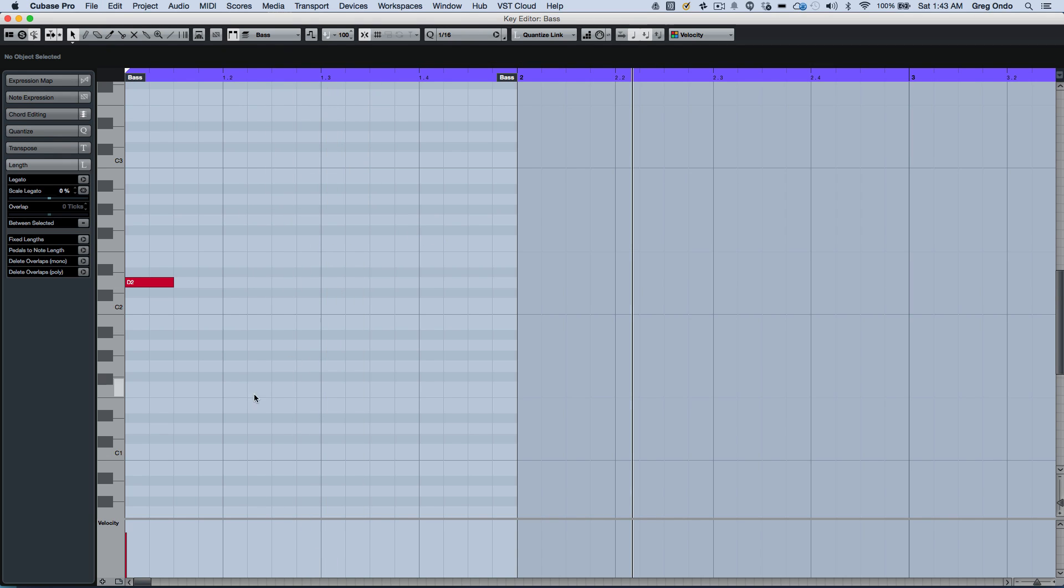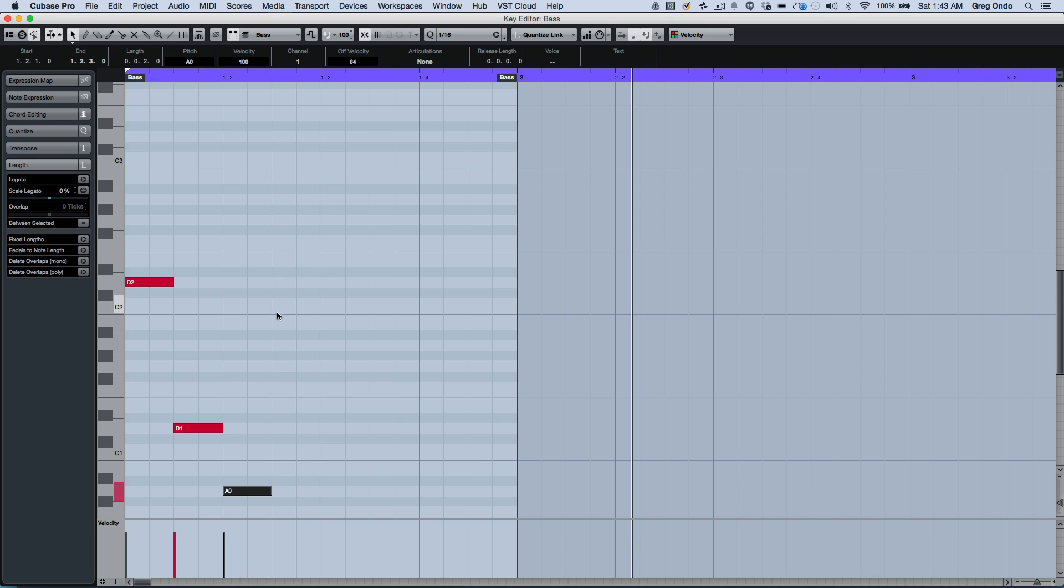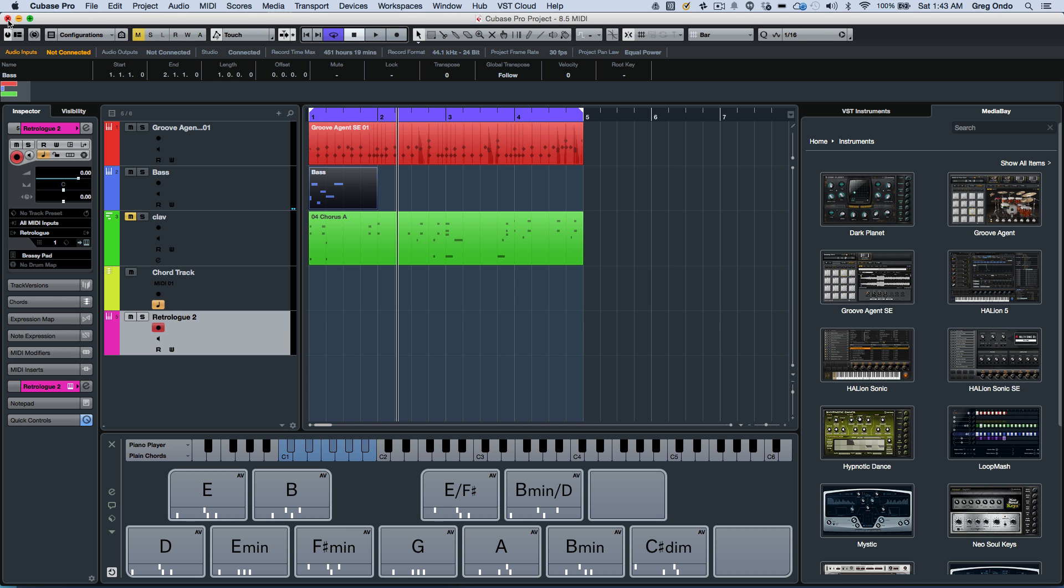If I quickly wanted to enter in a bass line, just drawing it in, I can now just do that. And if I wanted to adjust the velocities or pitch, very easy.